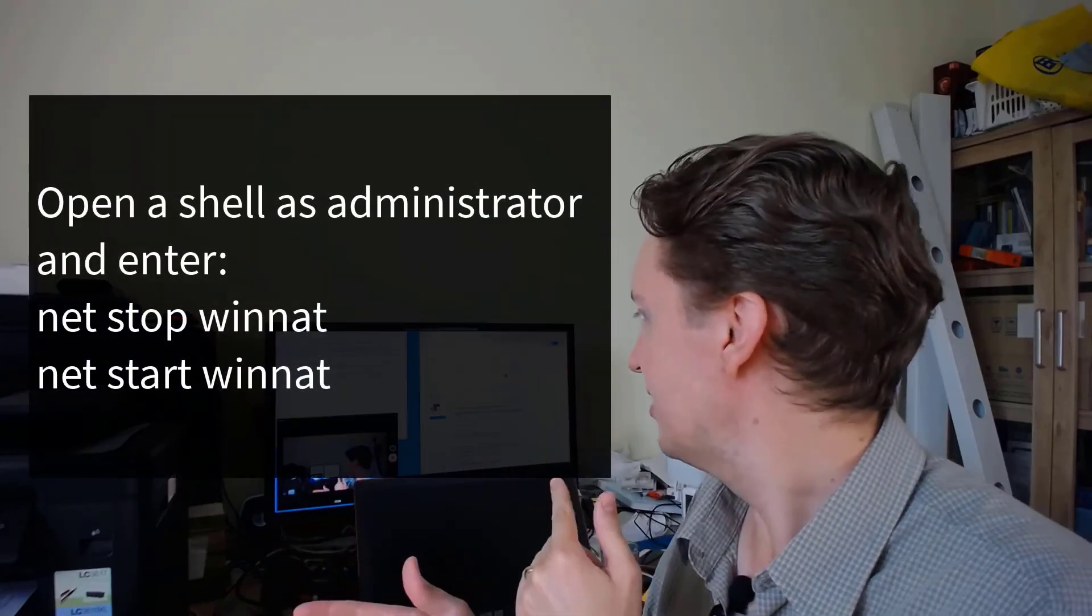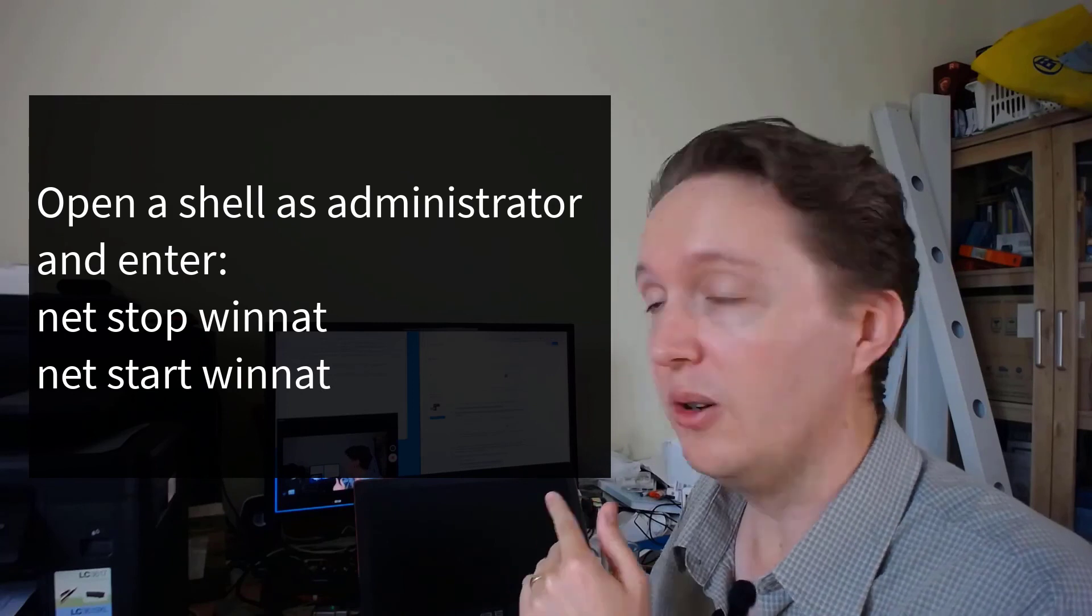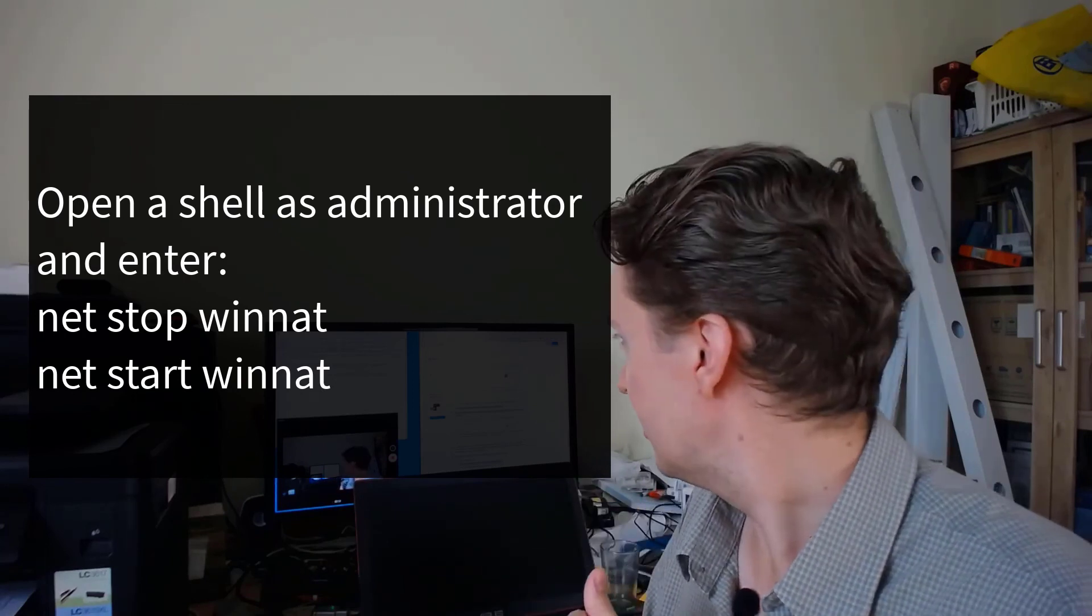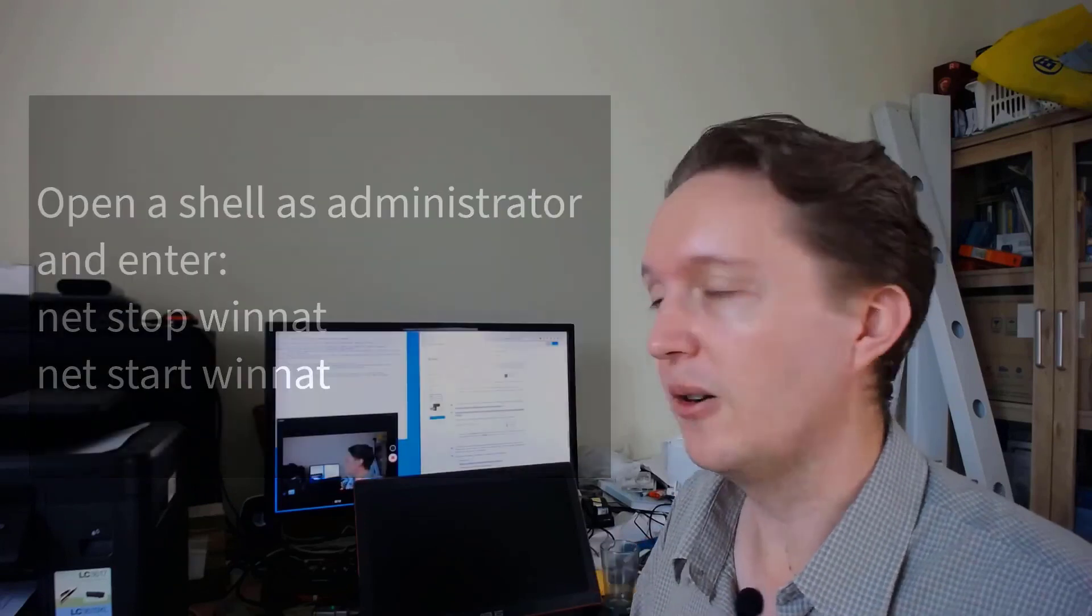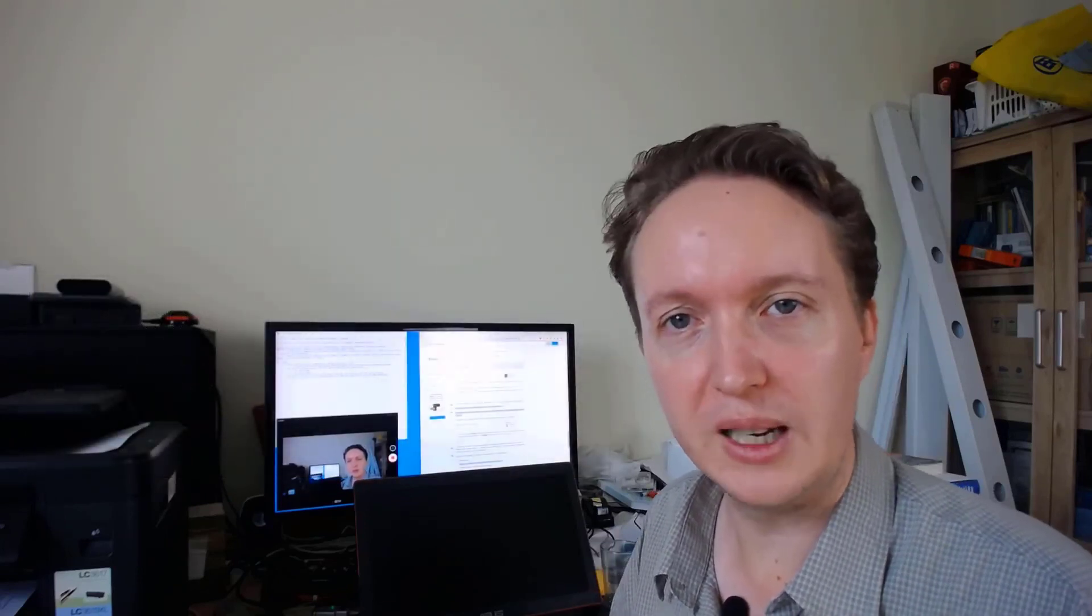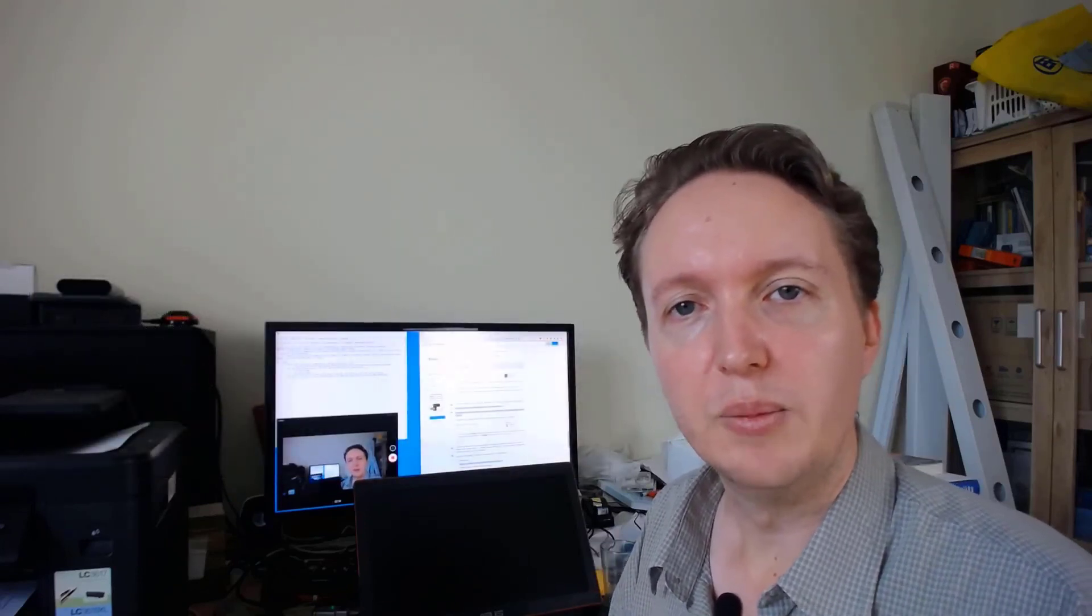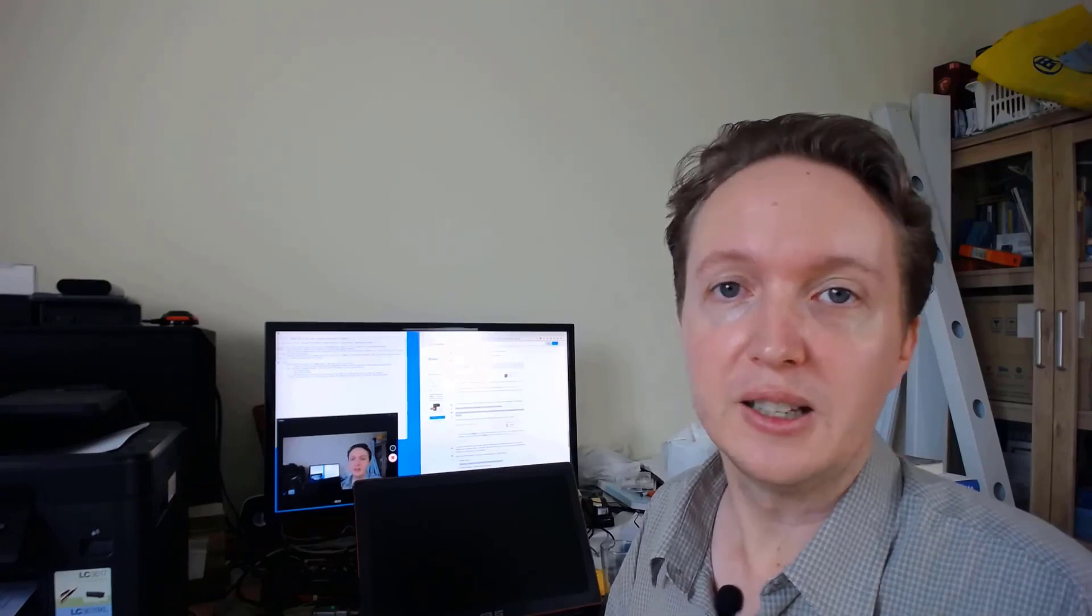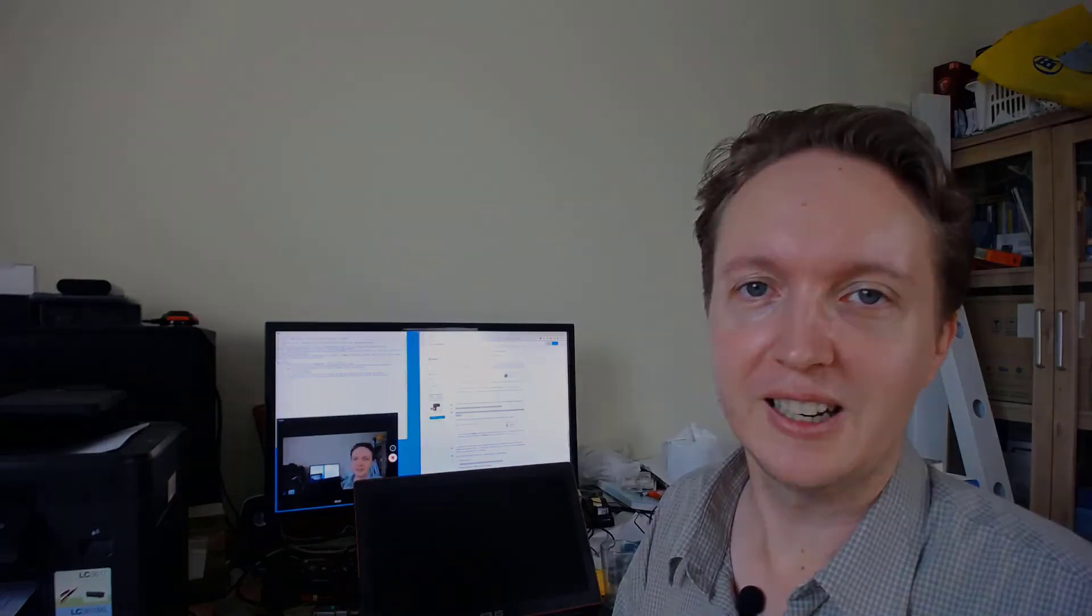Otherwise, this is the solution that I recommend, although you can try the other suggestions on that Stack Overflow page, which I will leave a link to below. That's it for now. I will see you next time.